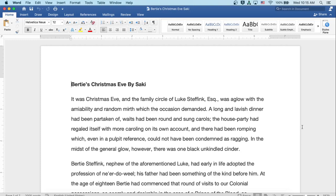Bertie's Christmas Eve by Saki. It was Christmas Eve, and the family circle of Luke Steffink, Esquire, was aglow with the amiability and random mirth which the occasion demanded.